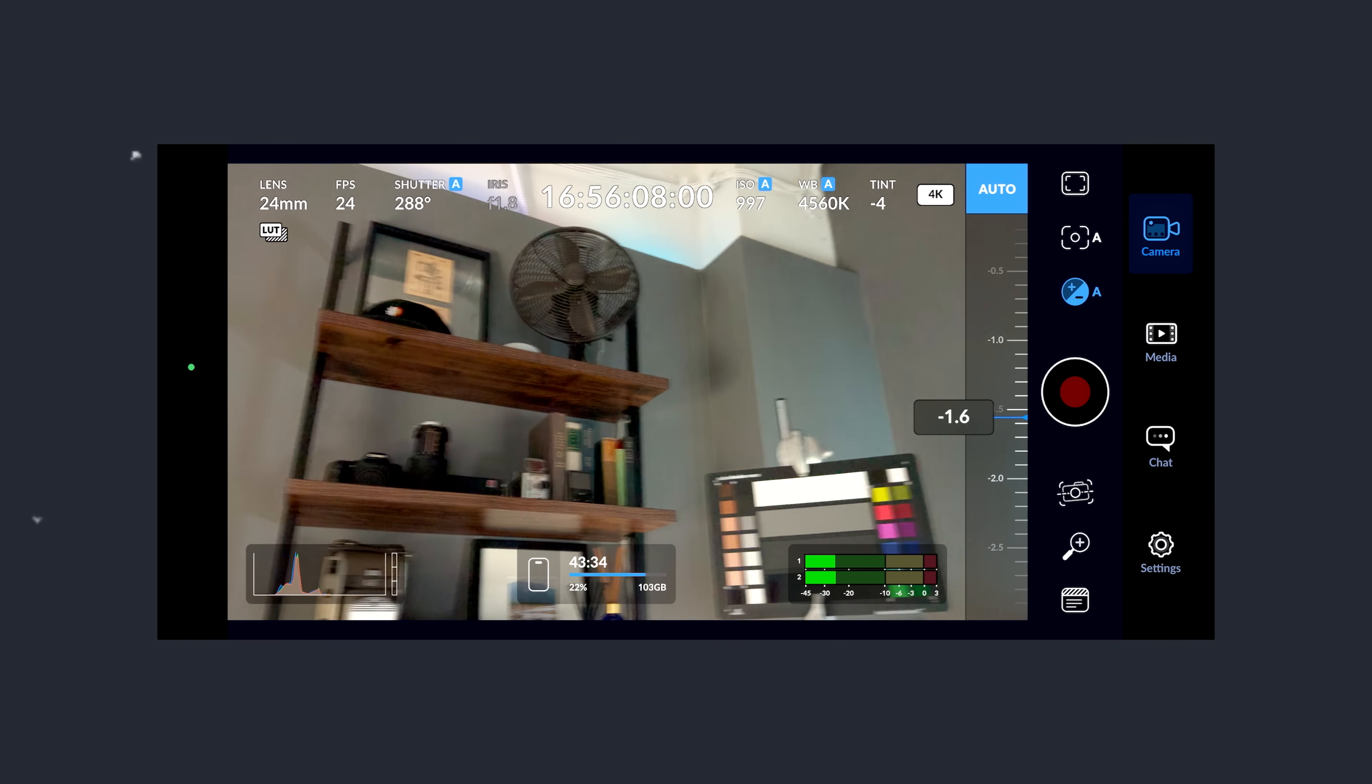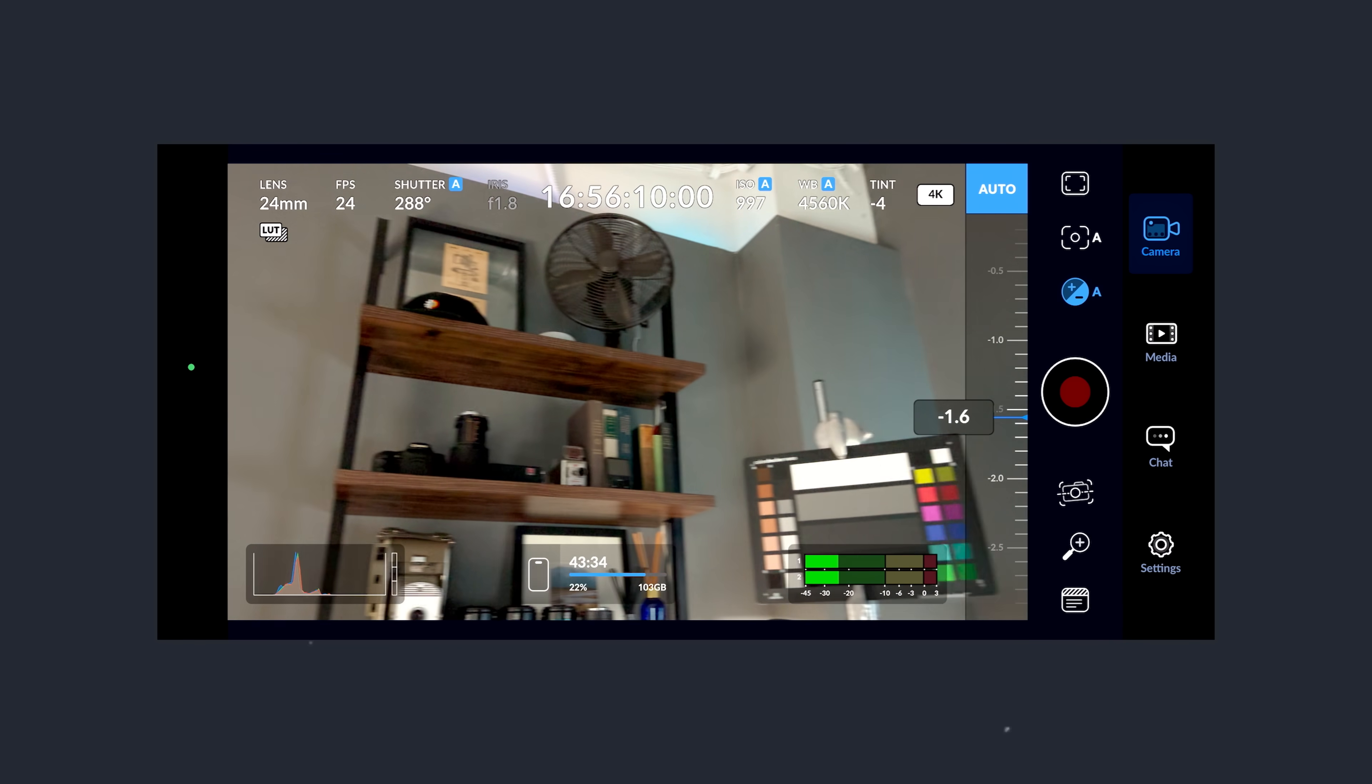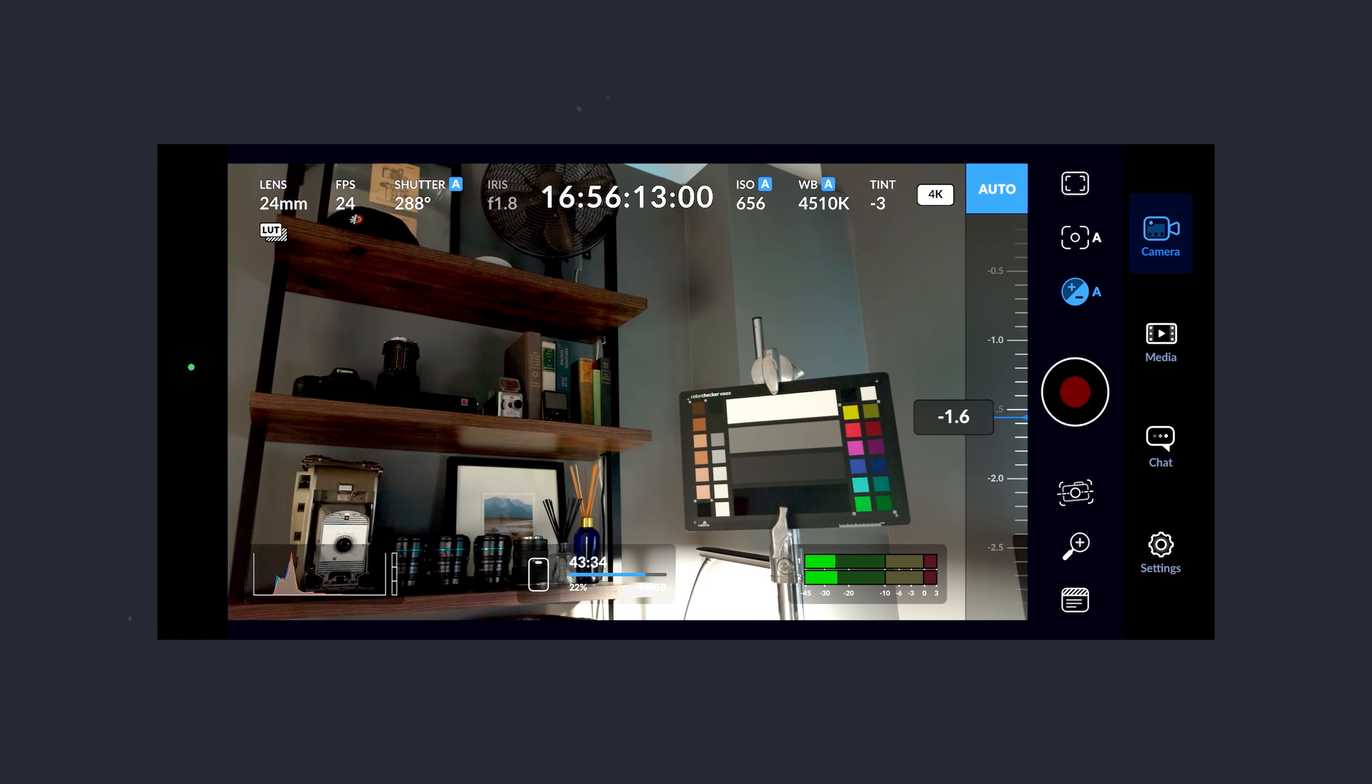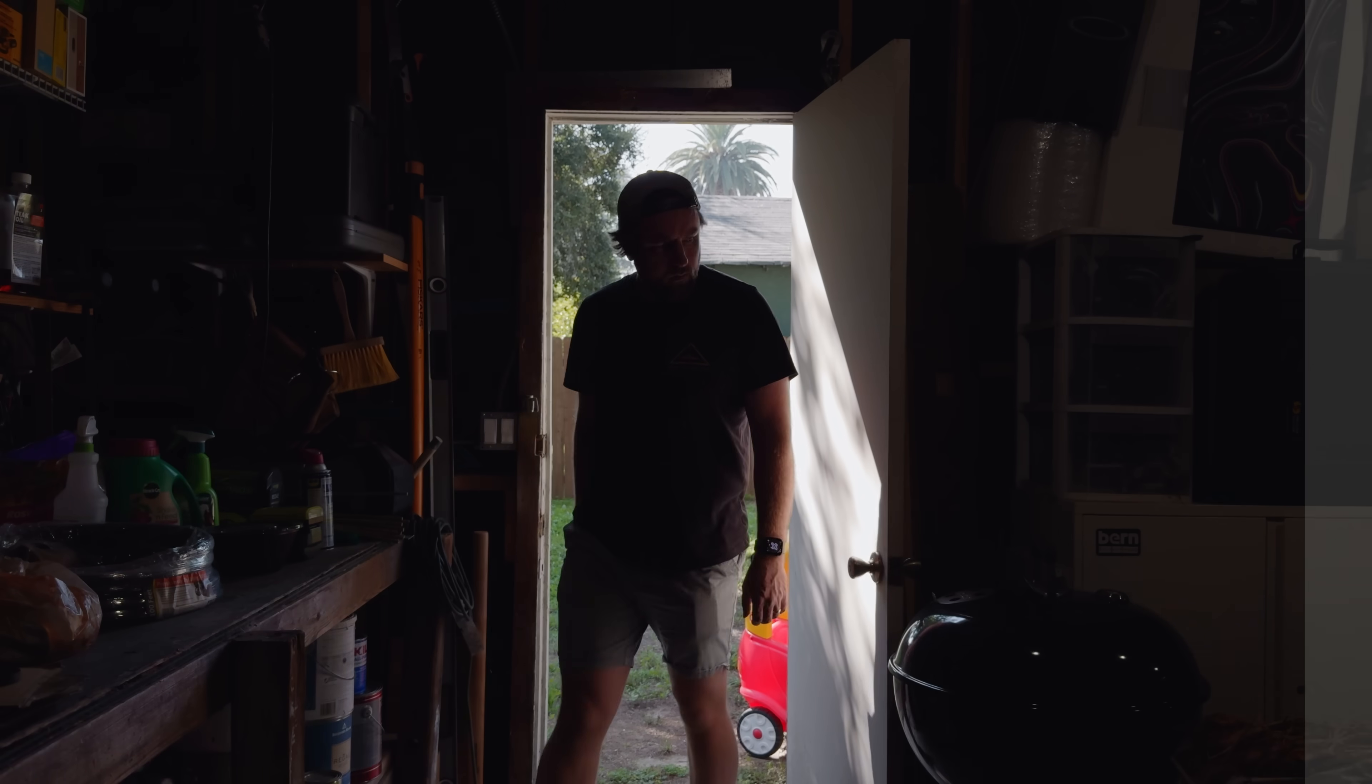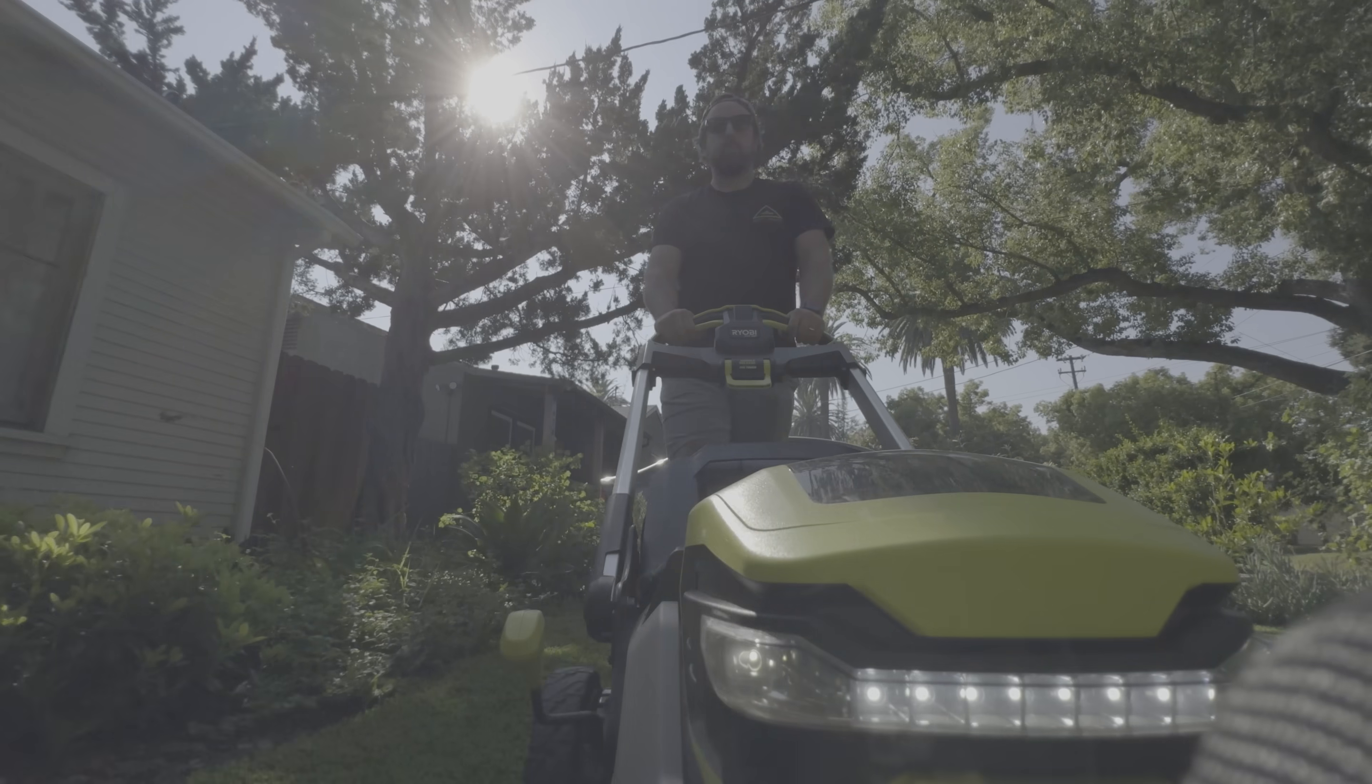You can also output via the USB-C port to HDMI to, say, a small HD camera monitor, and you can load the LUTs onto that as well so that you can preview a normalized display-referred image instead of having to look at the scene-referred log image while you're shooting.